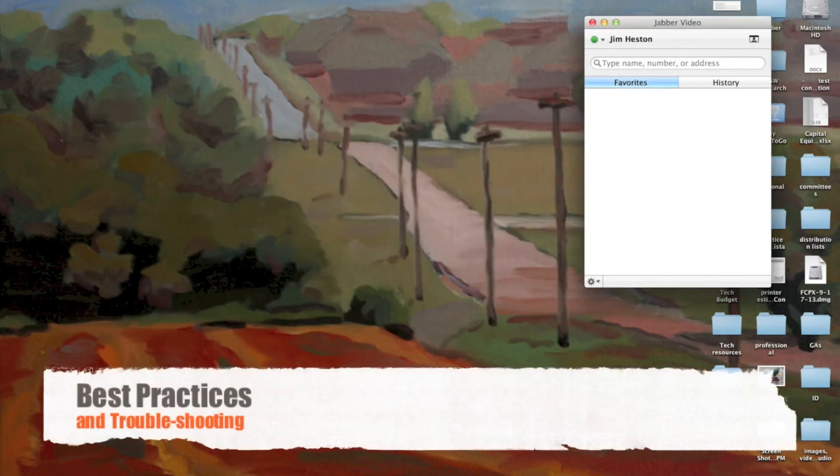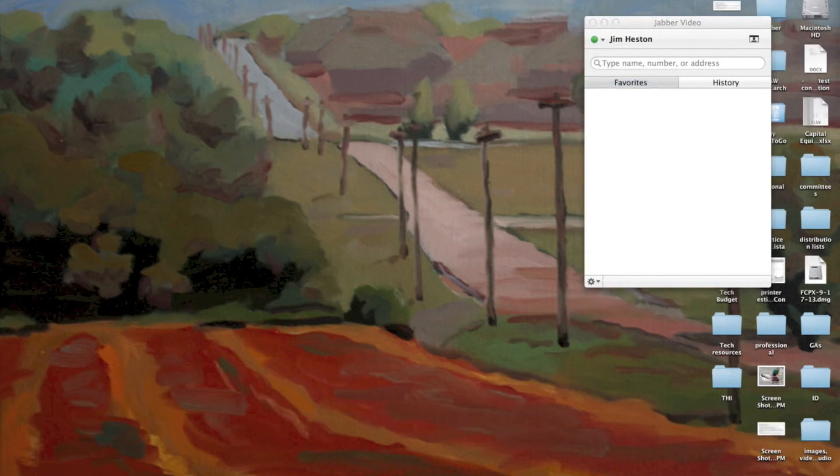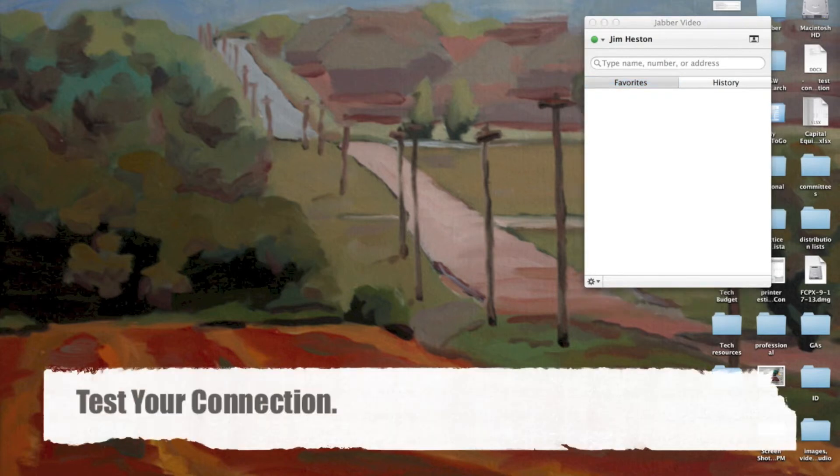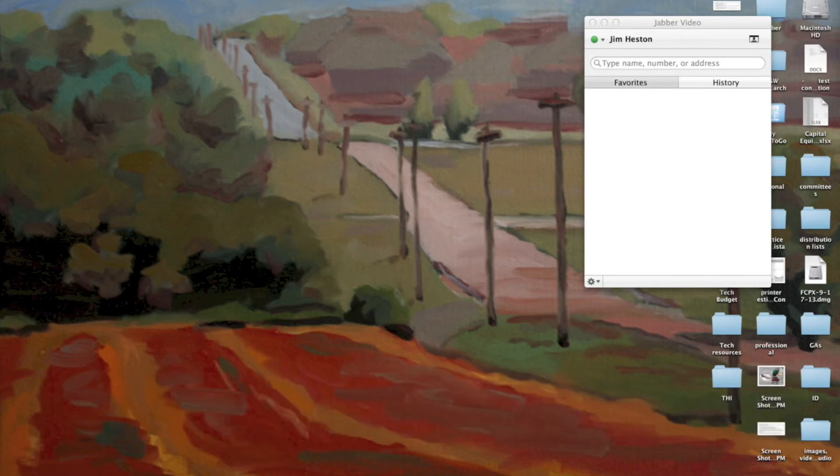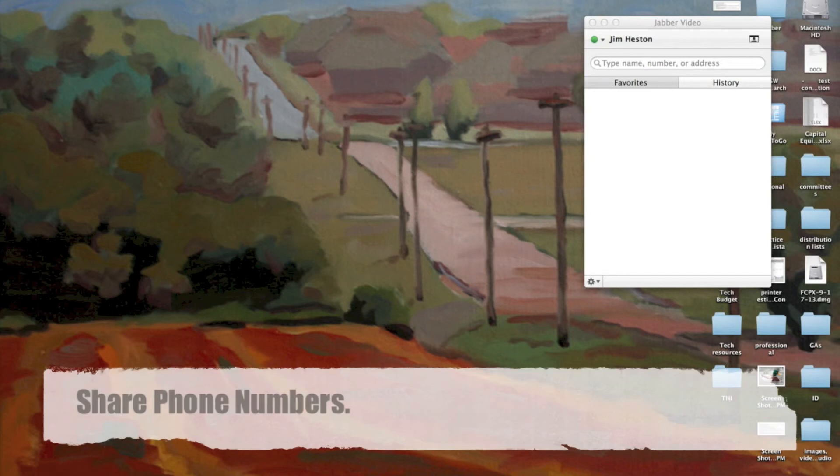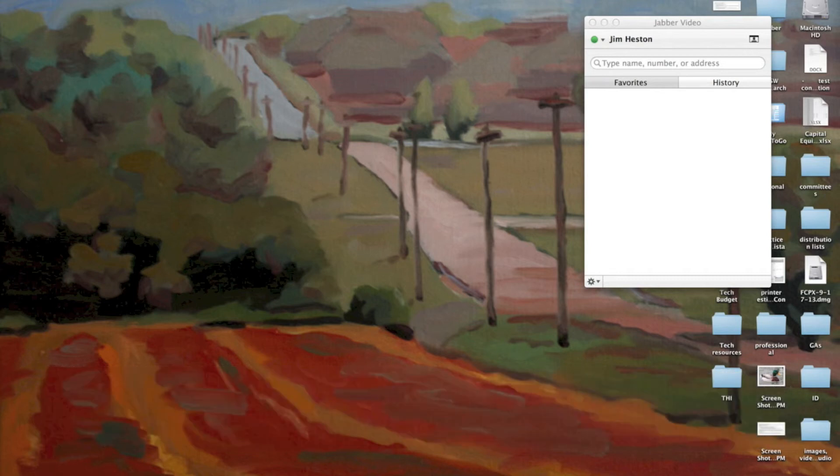I did want to go over a few of the best practices and some troubleshooting. It's always a good idea to do a test connection if you're a first-time user or if you move to a new location where your signal may be different. It's a good idea to contact me or somebody else using Cisco Jabber just to test out your connection and see how that works. I would also suggest sharing cell phone numbers with anybody in your group so that if the connection wasn't working or you forgot the call-in number, you can call quickly and share those.